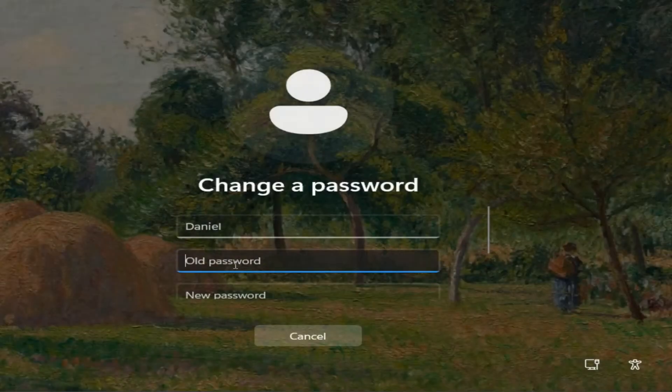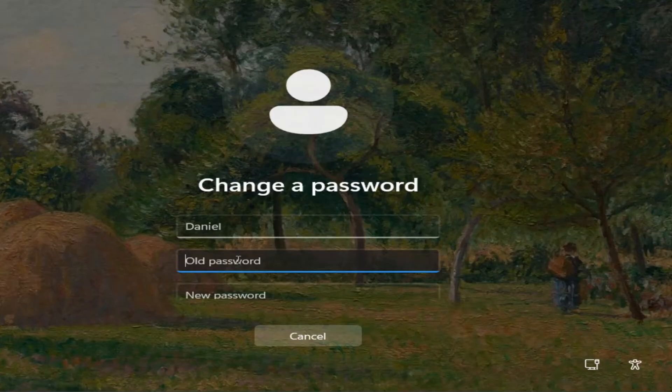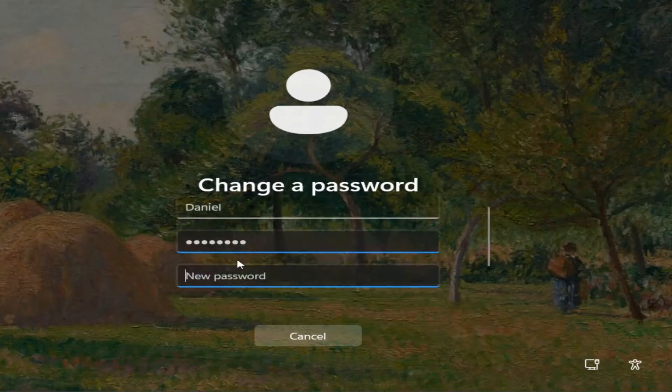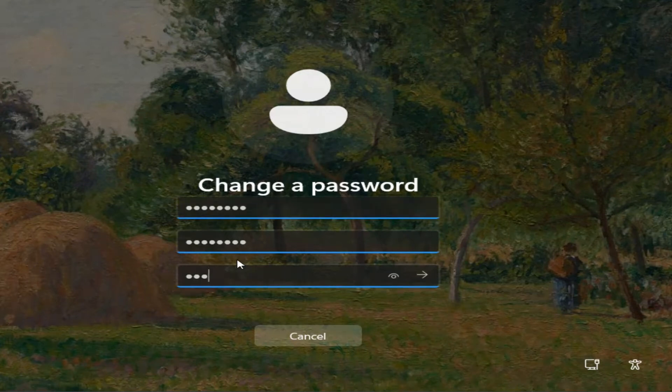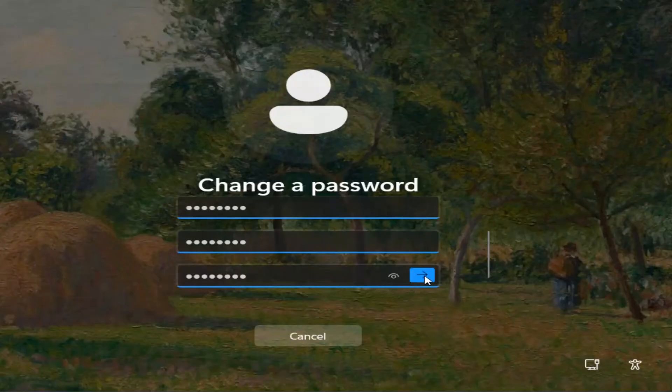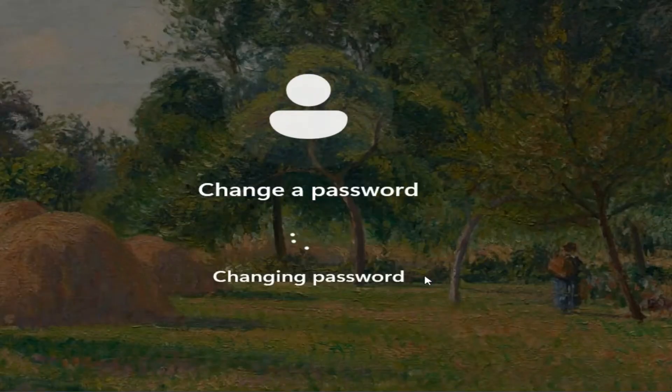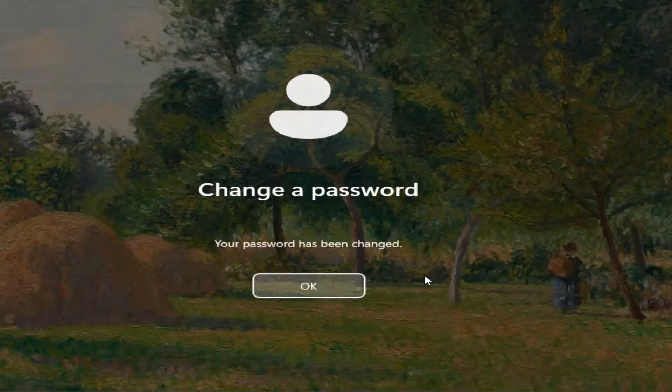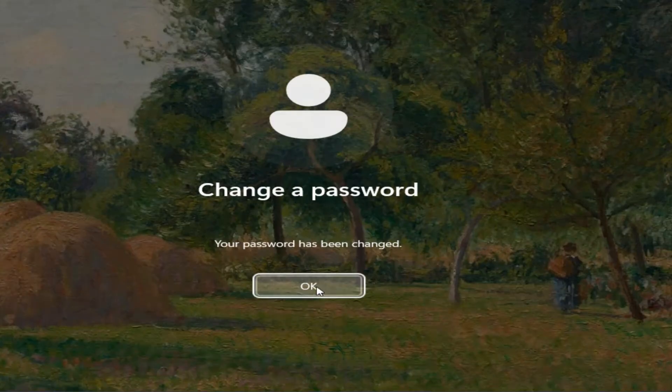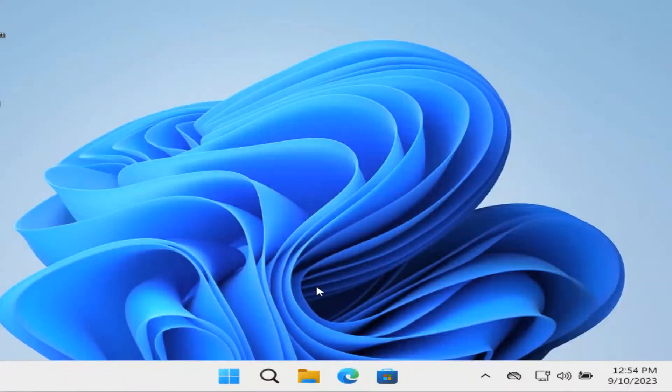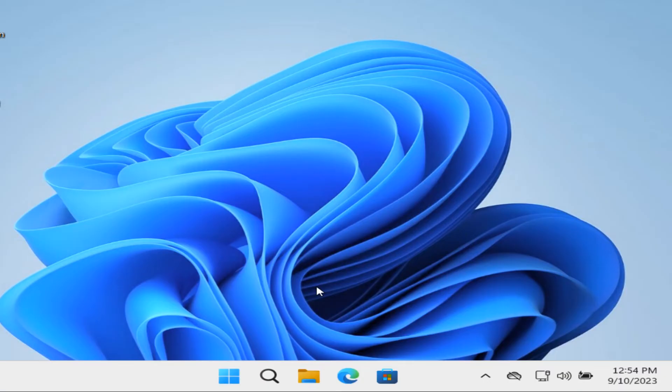Then you can simply type in your old password and then type in a new one and confirm it. Then hit the arrow key over to the right and it says your password's been changed. Hit okay and that's it. Now you can log in with your new password.